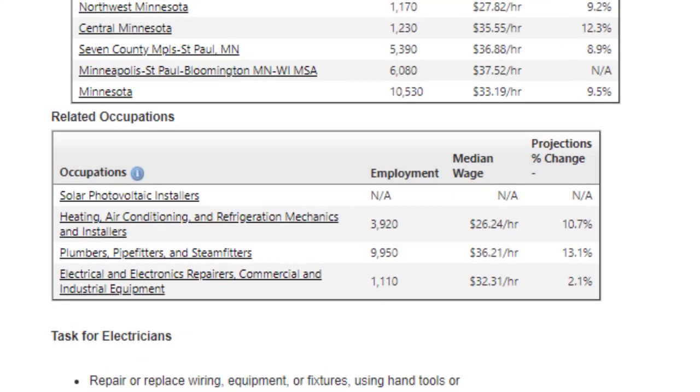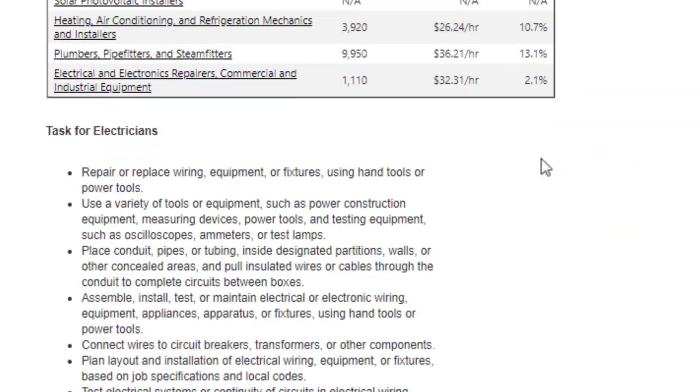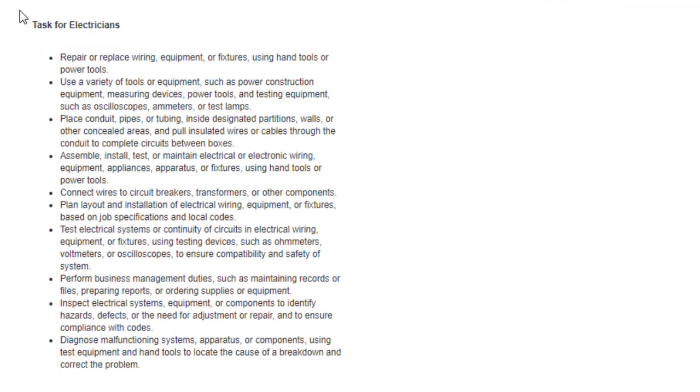Data for some related occupations is also available. Lastly, there is a list of typical tasks for the occupation.